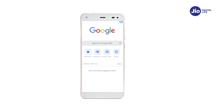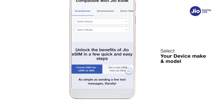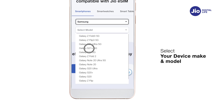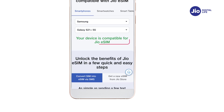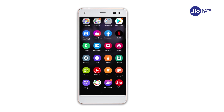To check whether your device is compatible with GEO eSIM, go to www.geo.com. Click on eSIM activation. Select your device make and model. Now that you know your device is compatible with GEO eSIM, let's move to the next step. Let's check if your email ID is registered with GEO.